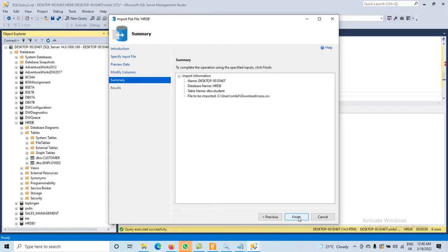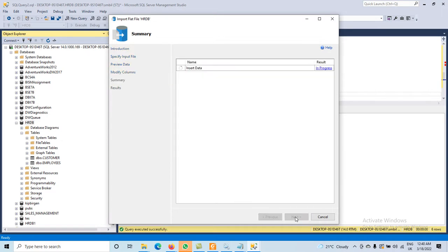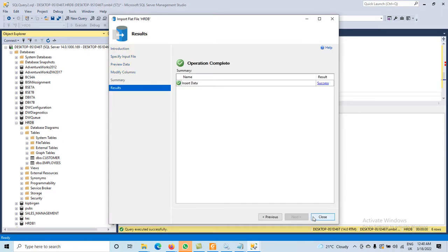Now it displays the summary: where we have the data — the source file name, the database name is HRDB, the table name being created in our database is 'student', and the file available in our system is in the Downloads folder as sss.csv. Simply click Finish, then close. It says 'success' — the task is done. Click Close.